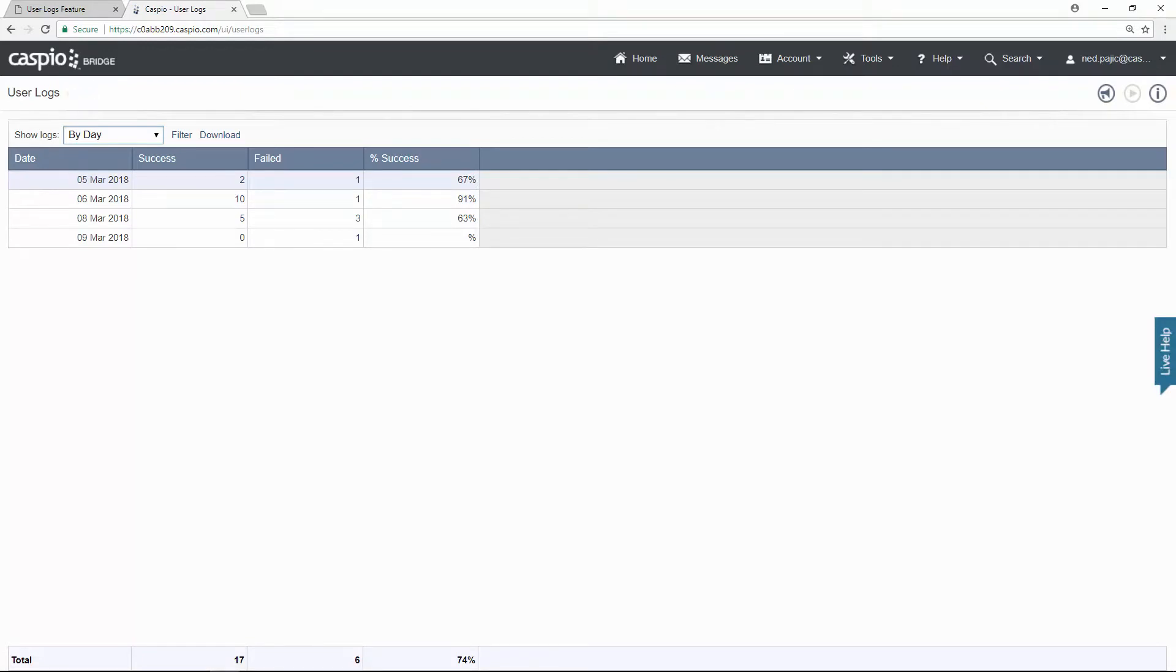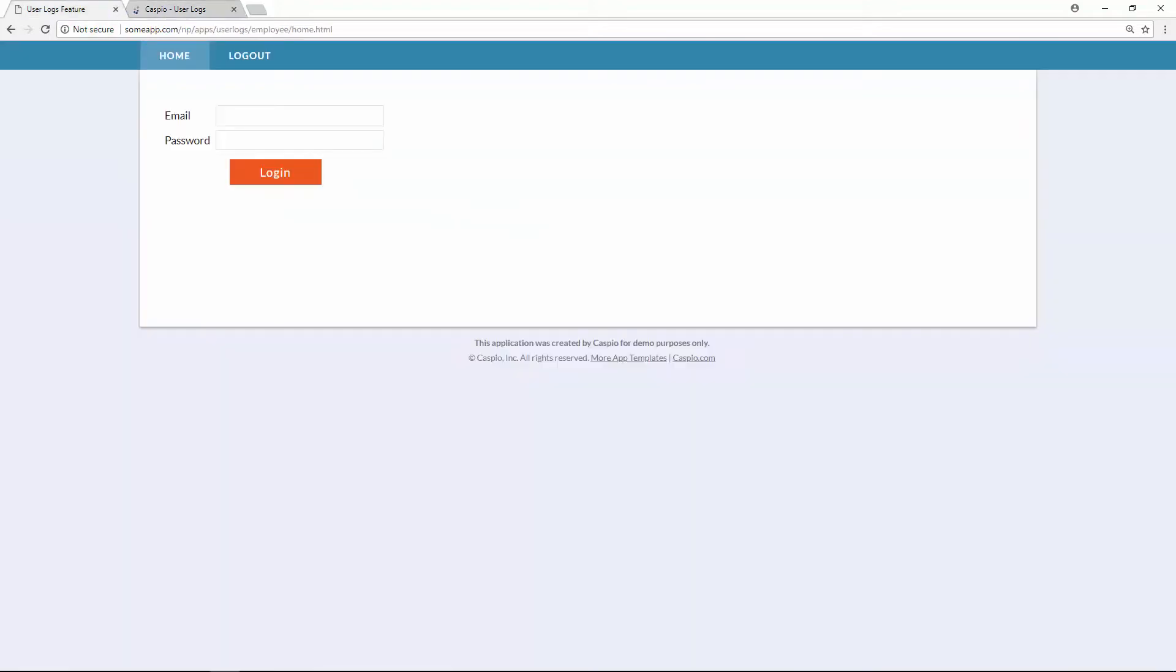Let's take a look at a login screen and try to login as a sample user. Let's see what happens if Sally fails to login.